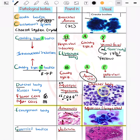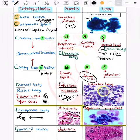Now coming on to the asbestos body, also known as the ferruginous body. You can see this typical body — the asbestos or ferruginous body seen in asbestosis. This is a previous year question (PYQ) so you cannot miss it.